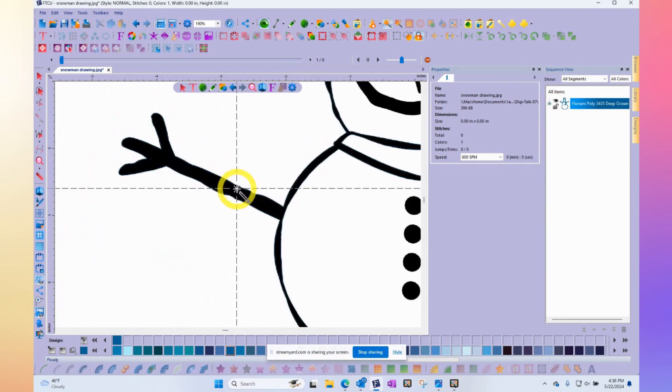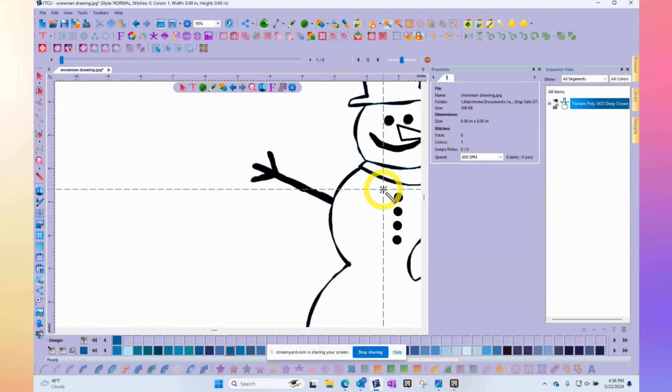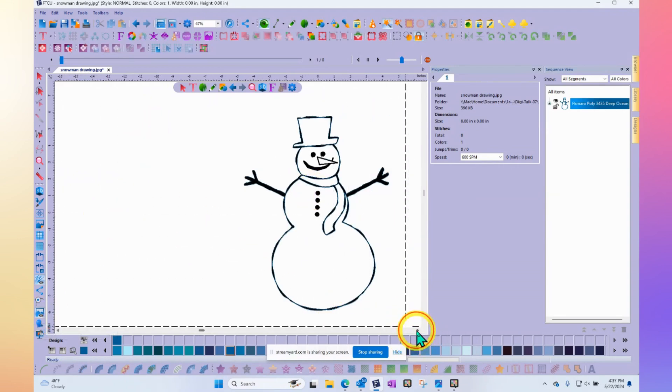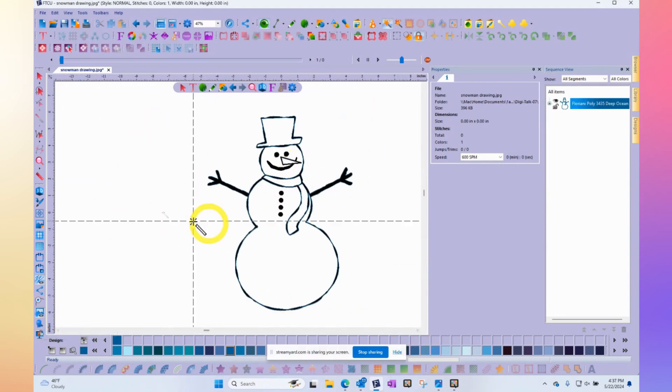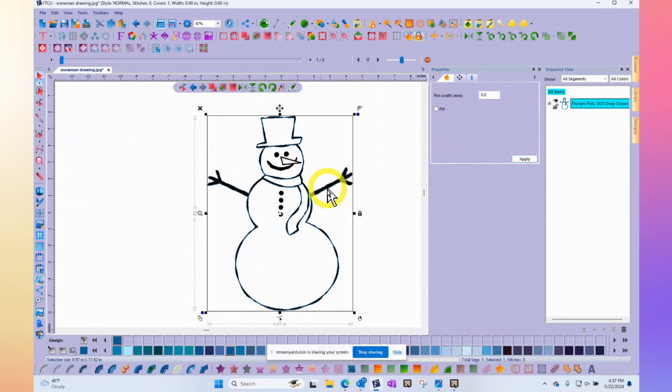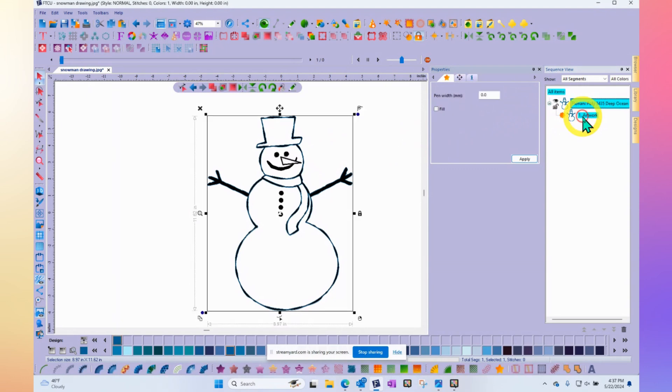And you can see that it's traced a line along the outside of that snowman. And it traces both sides of that. And that would be really exactly what you would need if you wanted to create a satin stitch embroidery of the snowman. Because notice now that there is a shape of artwork here.